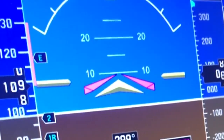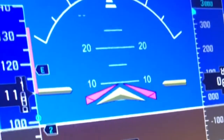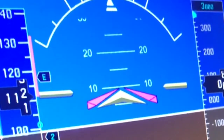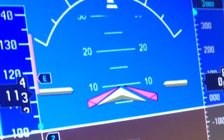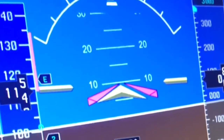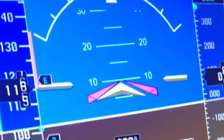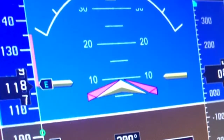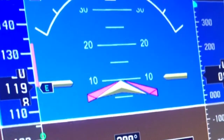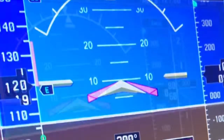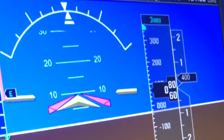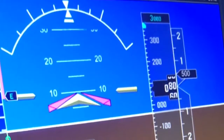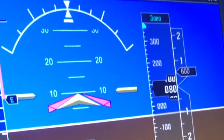The rate of rotation should be positive but not overly sudden. After reaching 10 degrees pitch attitude, wait for a positive rate of climb on the VSI.